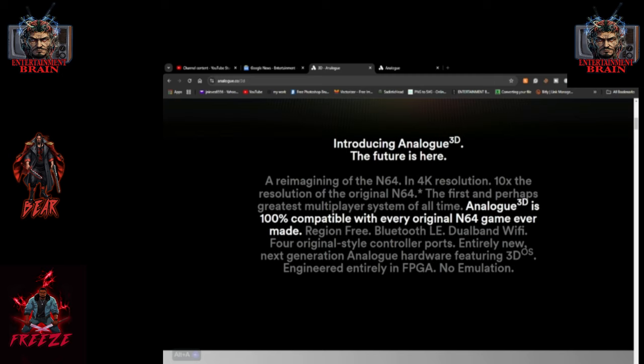Analog 3D is 100% compatible with every original N64 game ever made. Region-free, Bluetooth LE, dual-band Wi-Fi, four original-style controller ports, entirely new next-gen analog hardware featuring 3DOS, engineered entirely in FPGA, no emulation.